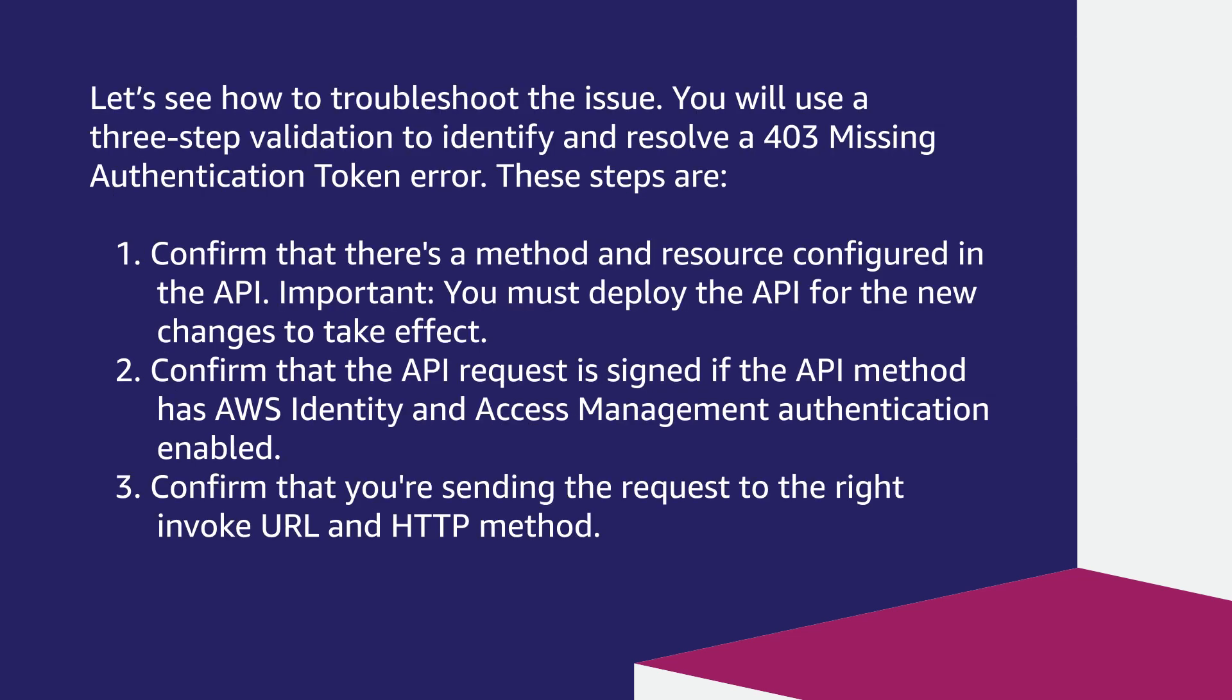Let's see how to troubleshoot the issue. You will use a three-step validation to identify and resolve a 403 missing authentication token error. These steps are: confirm that there is a method and resource configured in the API. Important: You must deploy the API for the new changes to take effect.